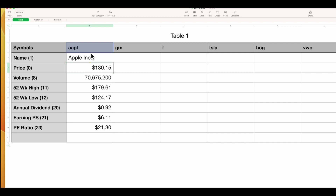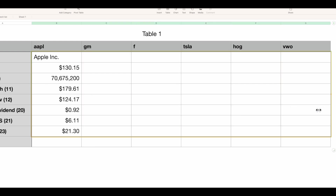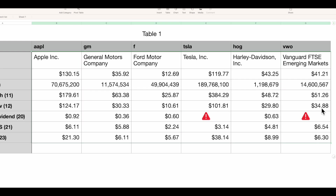Now highlight that column area and either do Command-C then highlight the rest of the area and Command-V, or use the handy yellow dot — hold on it and drag it across. Boom, there you go.